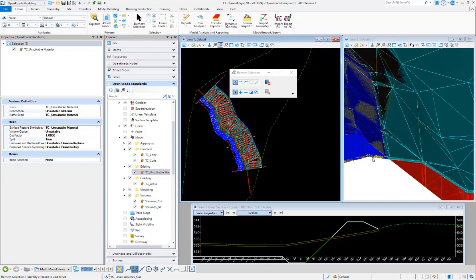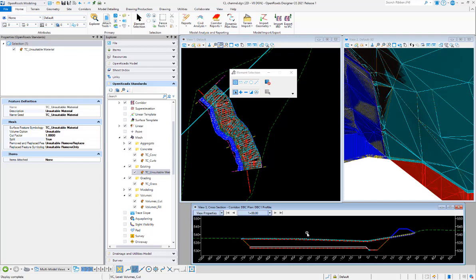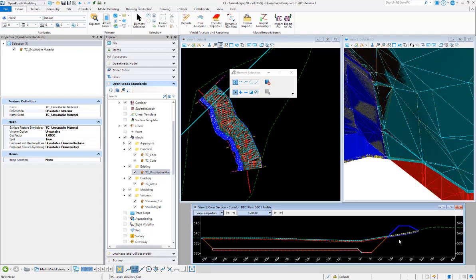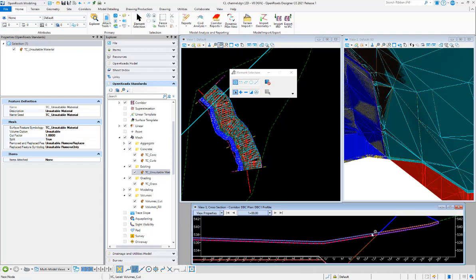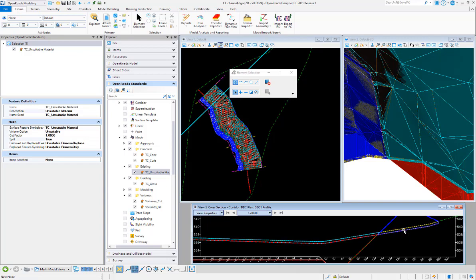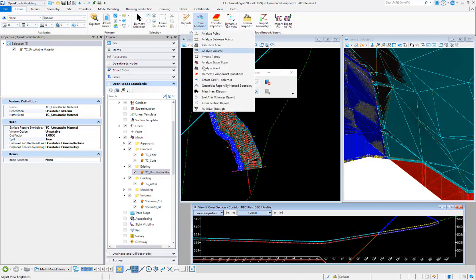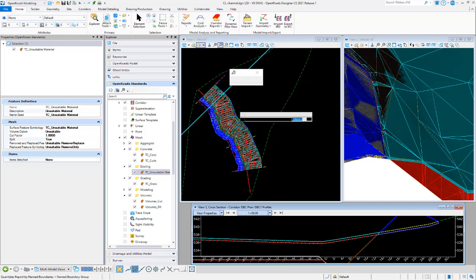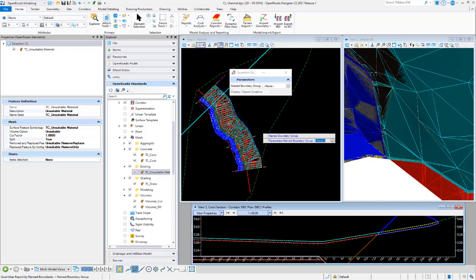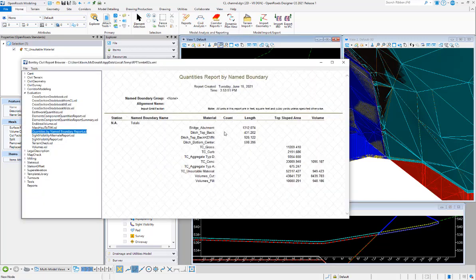If I look at that in cross section, I can see that the cyan portion is removed only and the yellow portion is removed and replace. And again, just to verify that that is what's happening there, we're going to do quantities by name boundary.